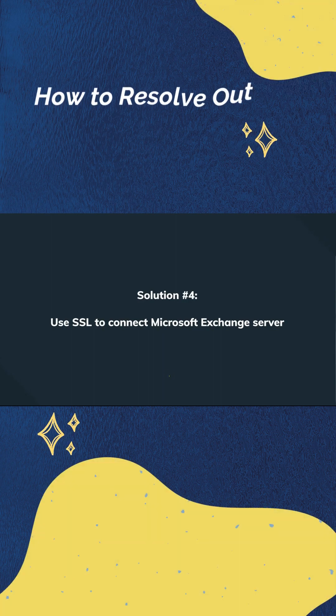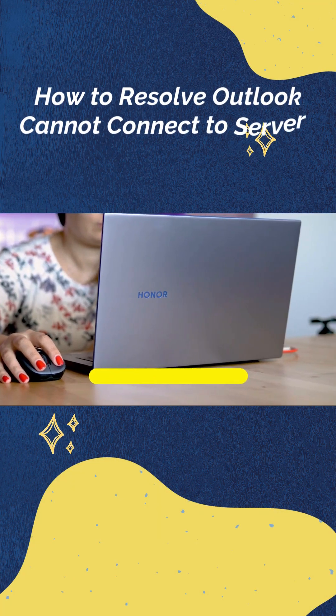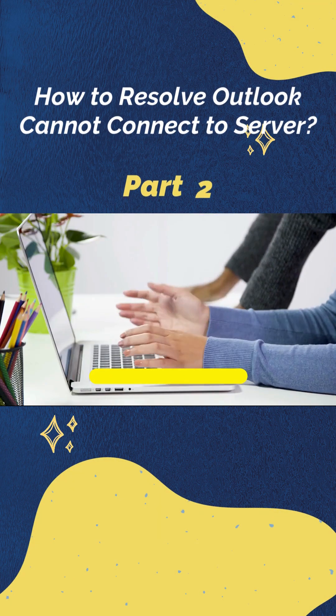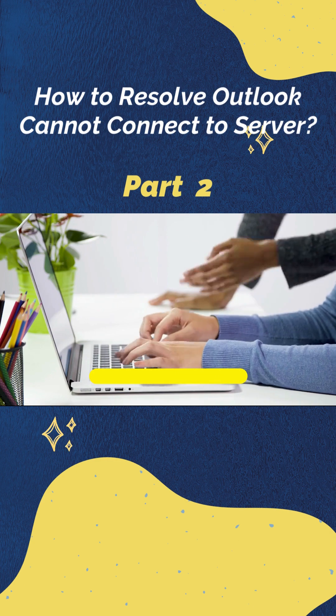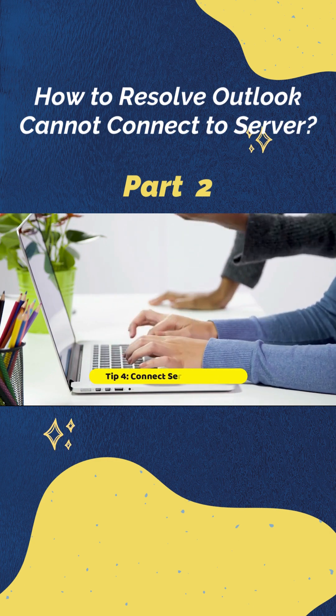Our next clue is security. Keep in mind that to connect Outlook to the Microsoft Exchange server, it's crucial that you're using an SSL encrypted connection.